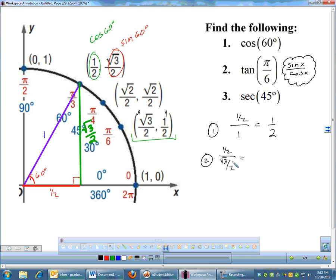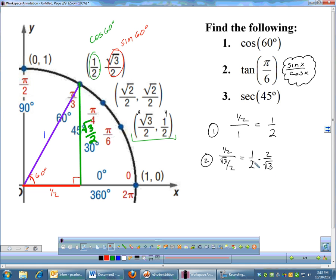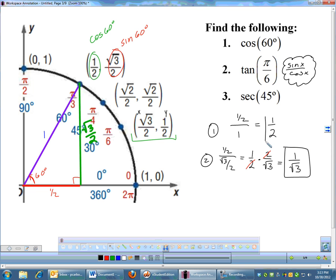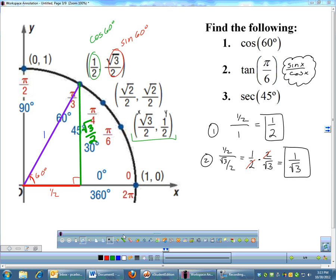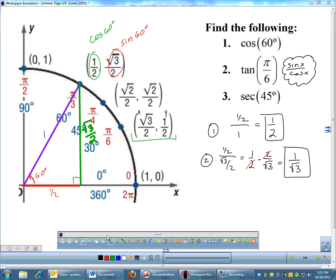If you divide fractions, you flip and multiply by the reciprocal. So we have 1/2 times 2/√3. The 2's cancel, and we end up with an answer of 1/√3. I have absolutely no problem with radicals in the denominator — I'm not going to force you to rationalize your denominators. It's one of those rules that got stuck in textbooks. We'll just leave it as 1/√3.